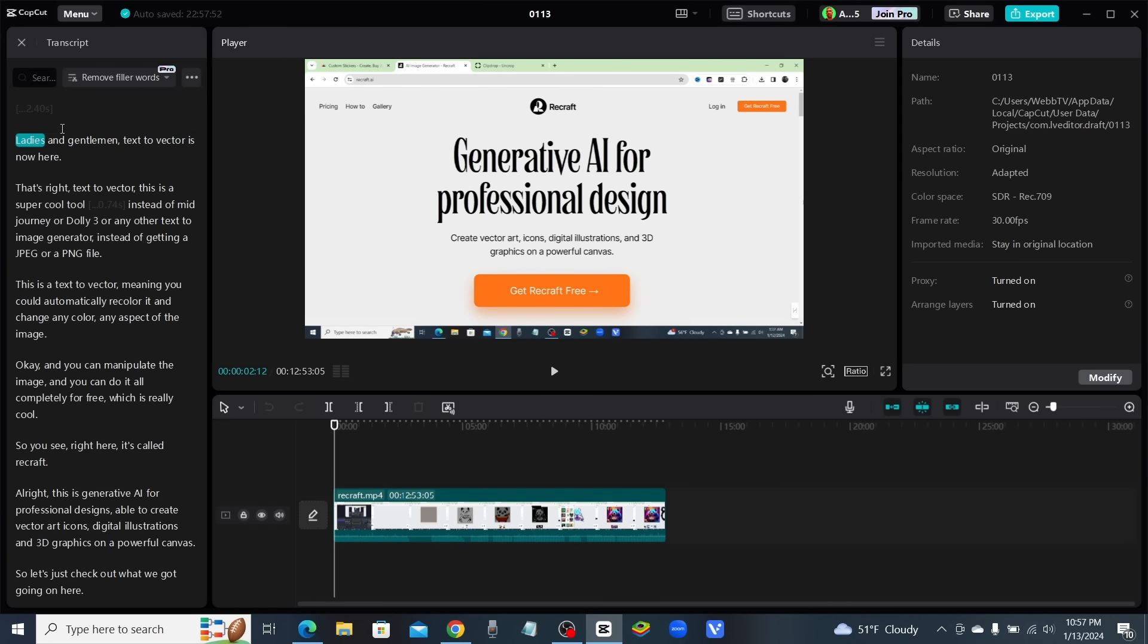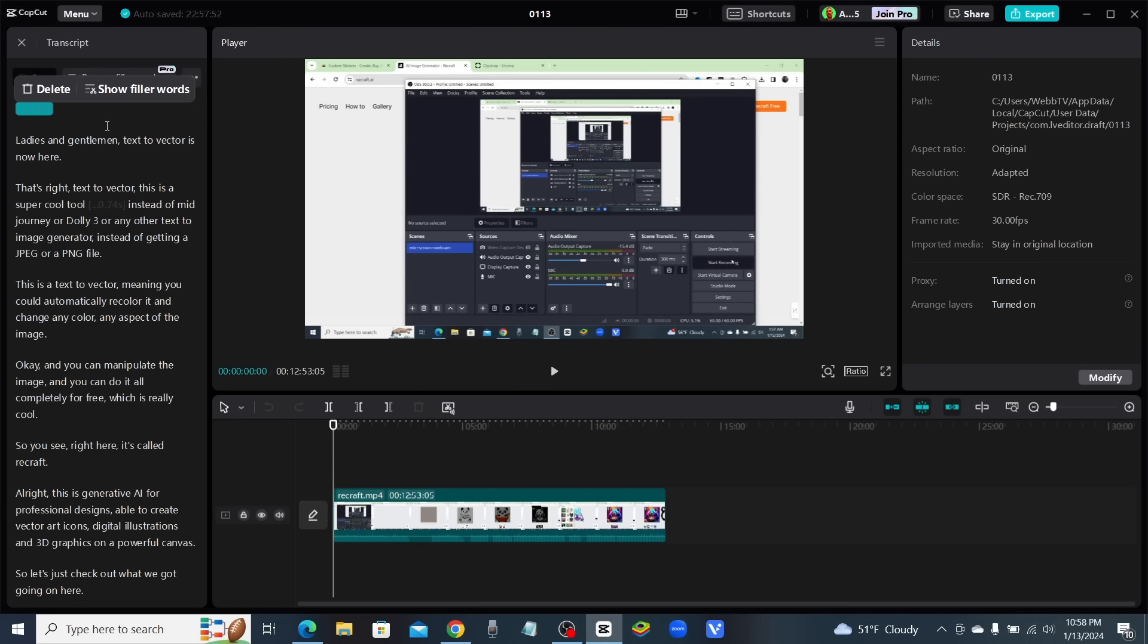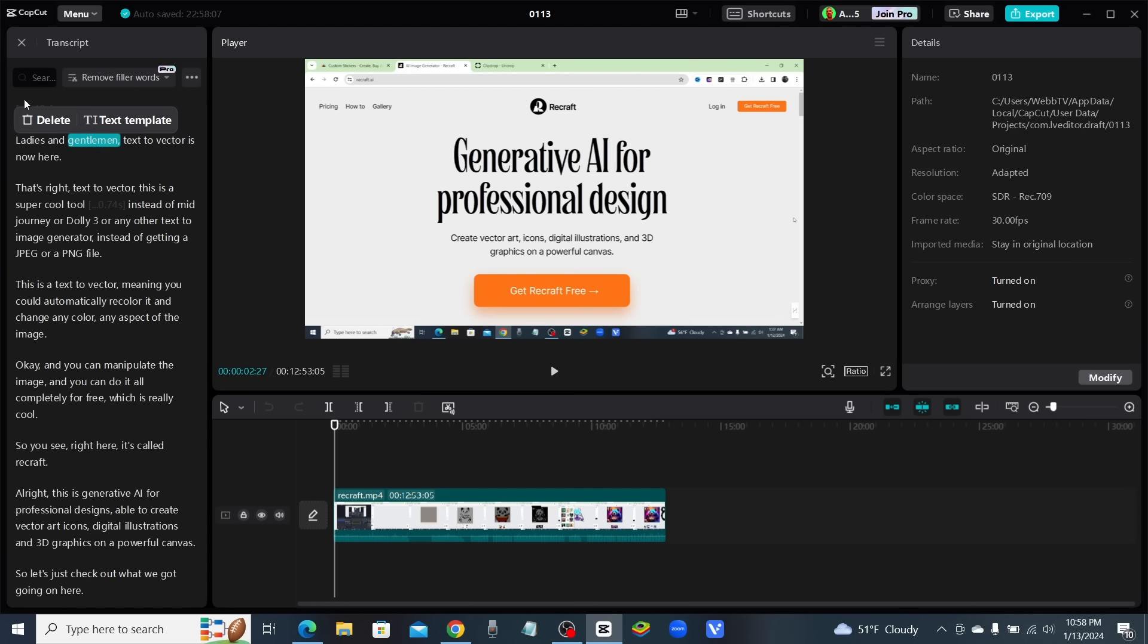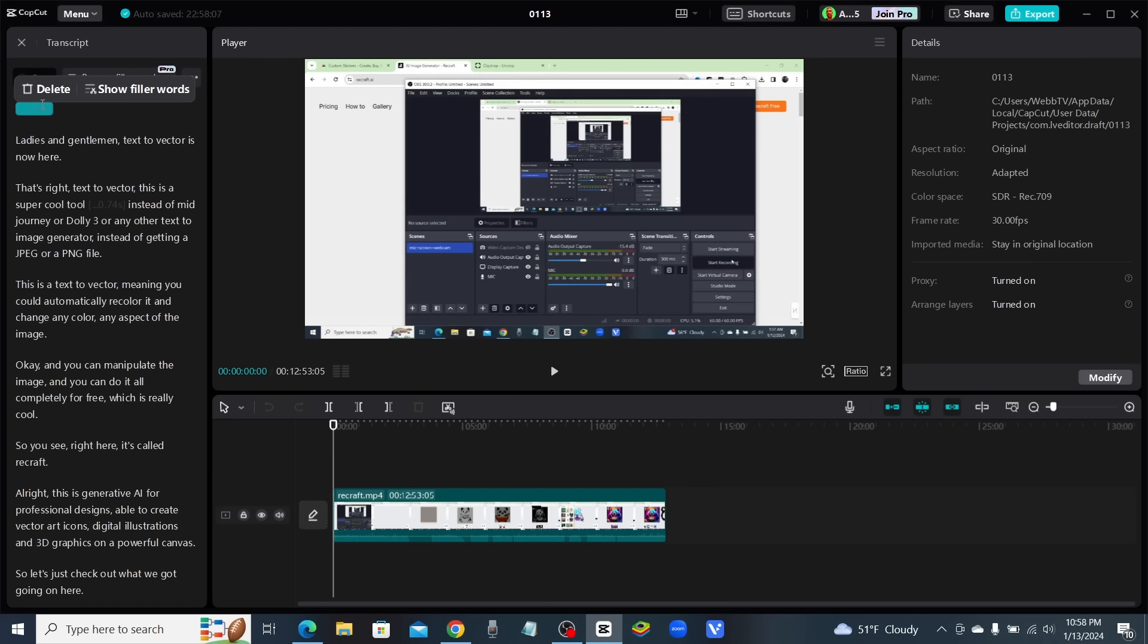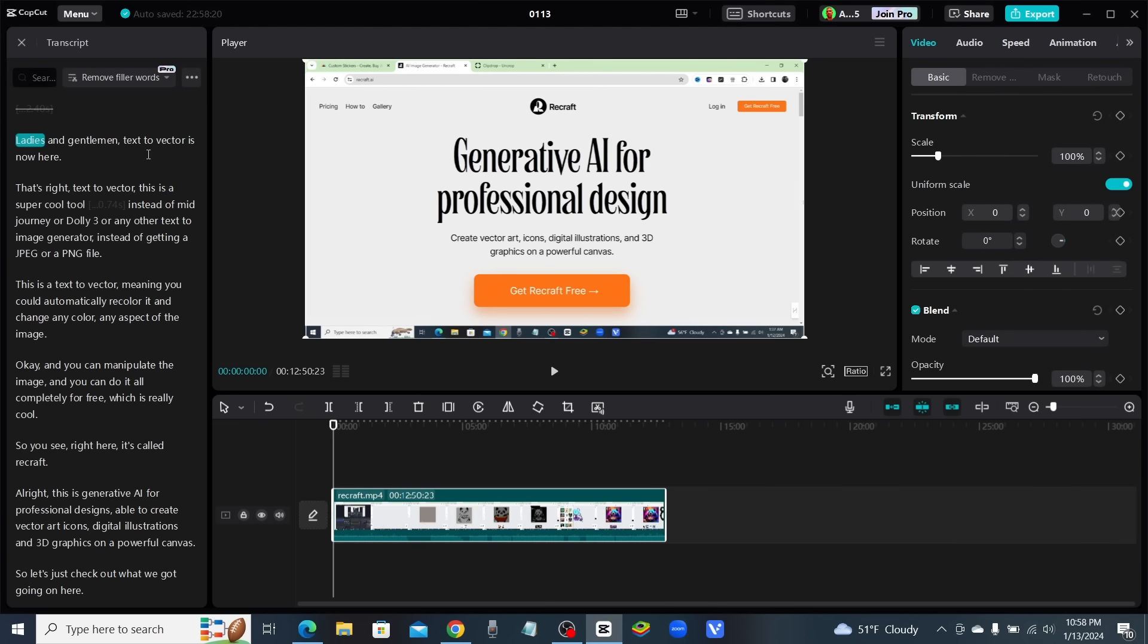Now the first thing right here says 2.40 seconds, and that's signaling to me that there are 2.4 seconds of silence in the beginning of the video before I start talking. What I can do is highlight that and click delete, and just like that, it has removed that silence from the video.